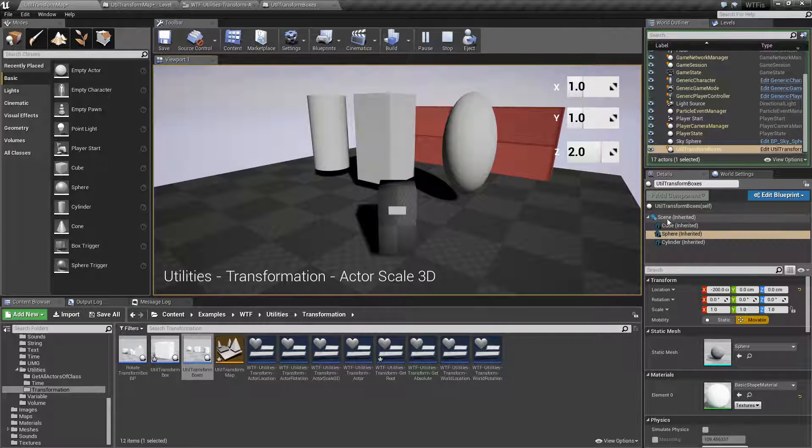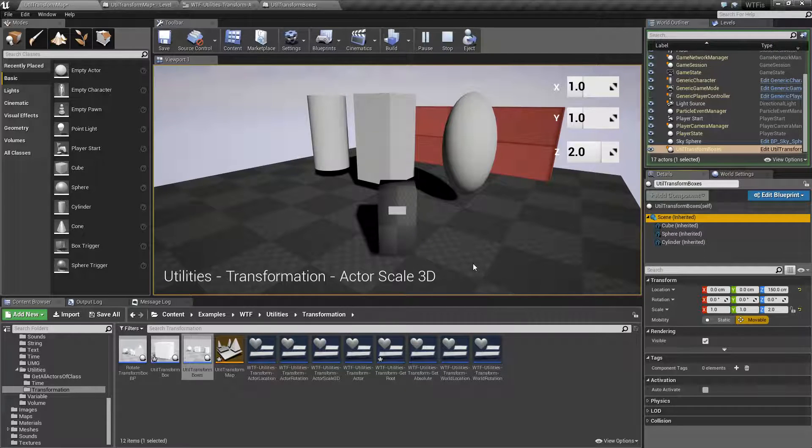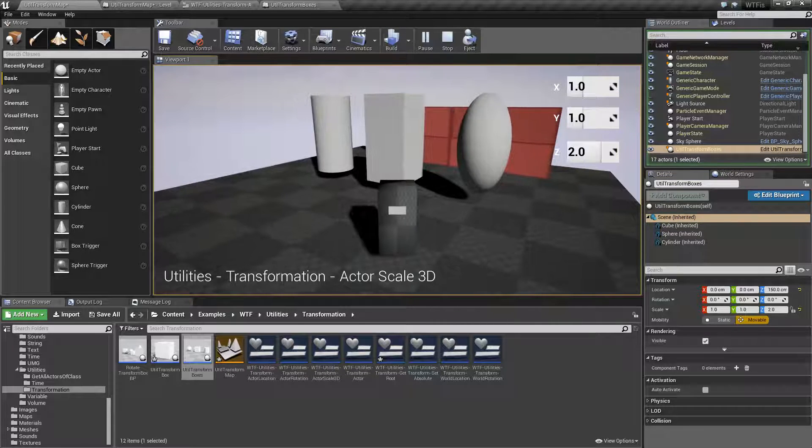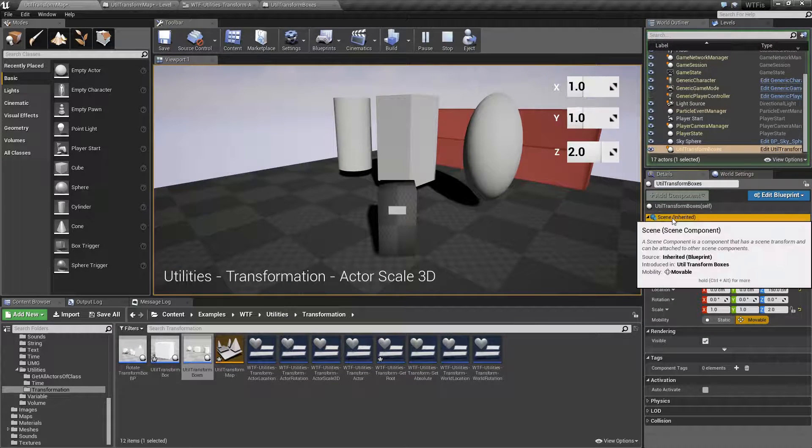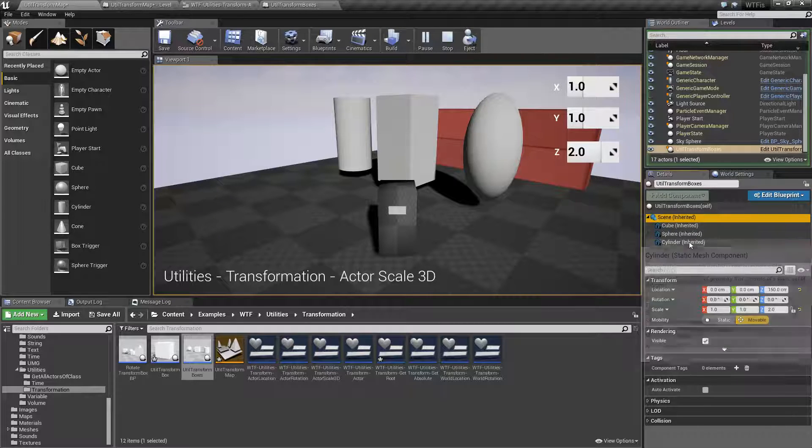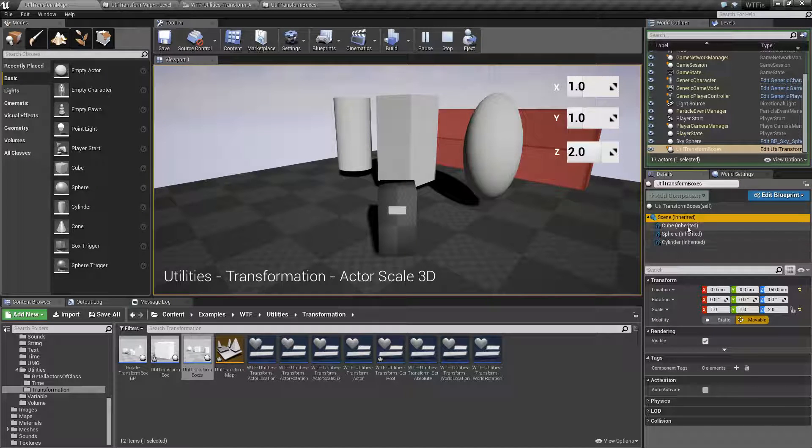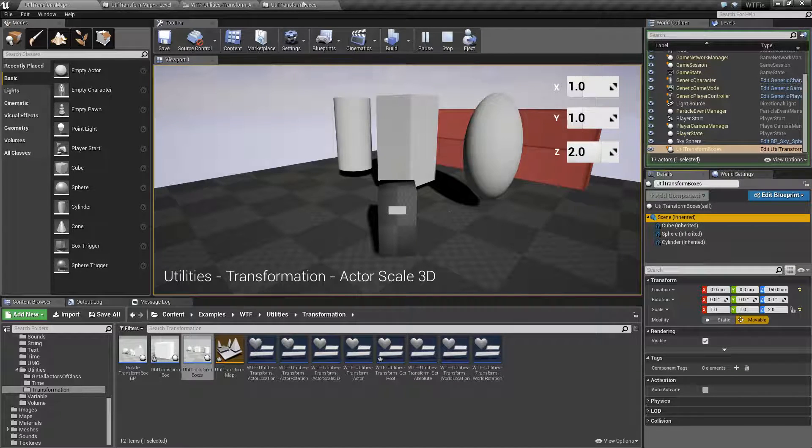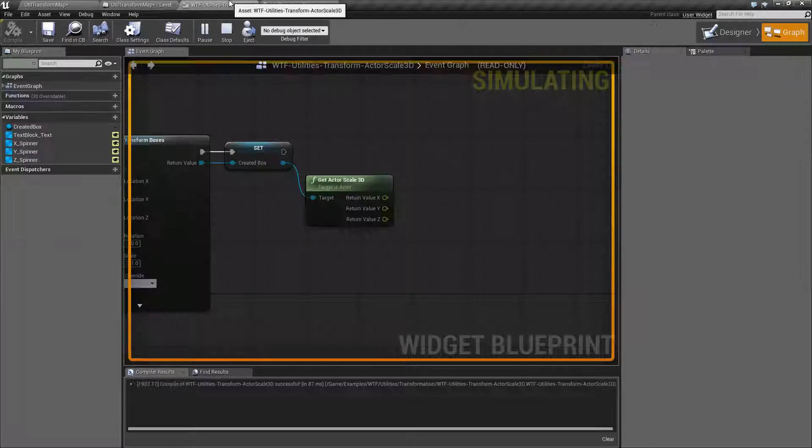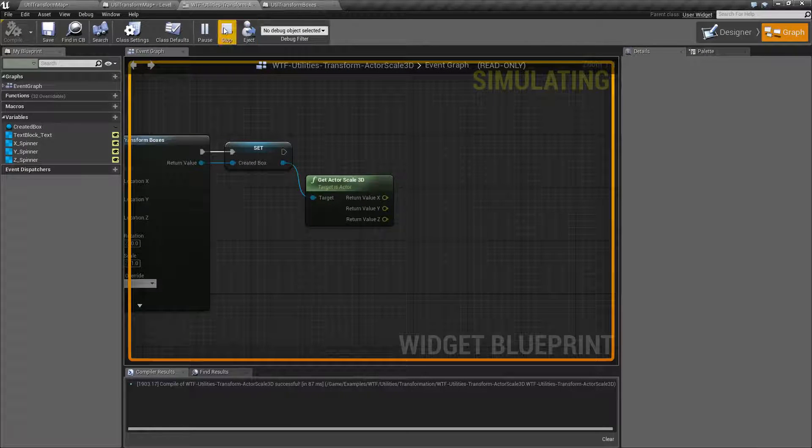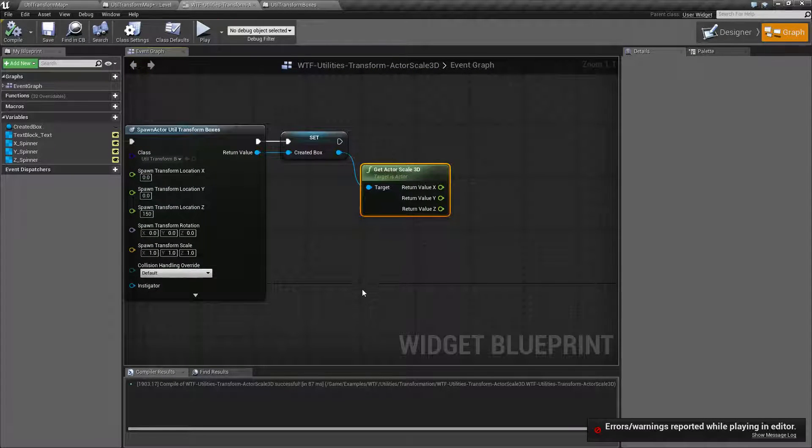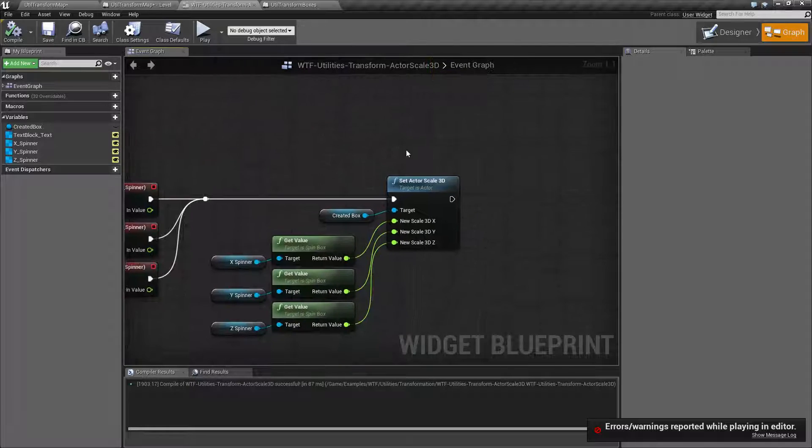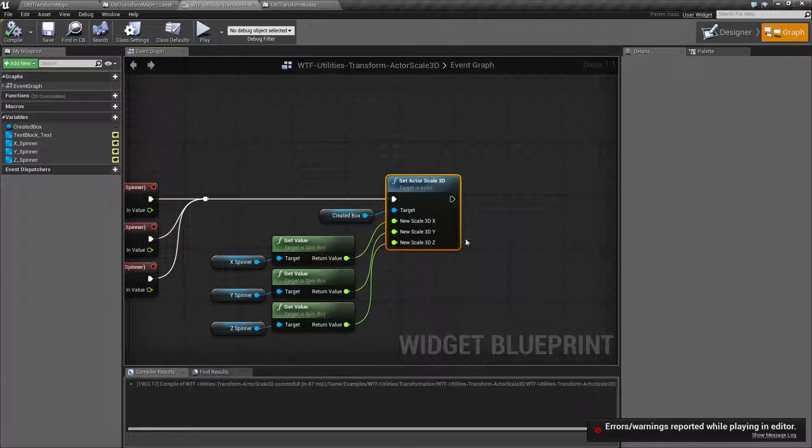When you're using the actor scale node, there are other scale nodes, but the actor version applies to the root. It will not adjust the individual scaling. Those are all independent. We have the get actor scale 3D and the set actor scale 3D nodes. And that's the actor root component scale. Thank you.